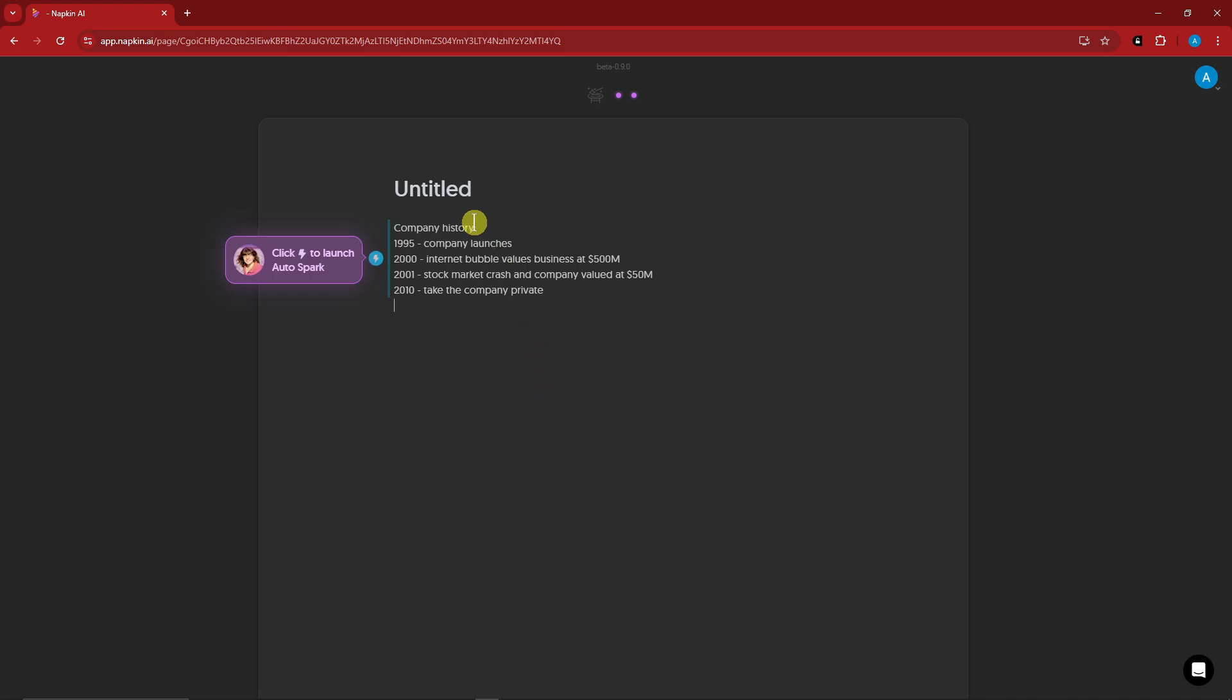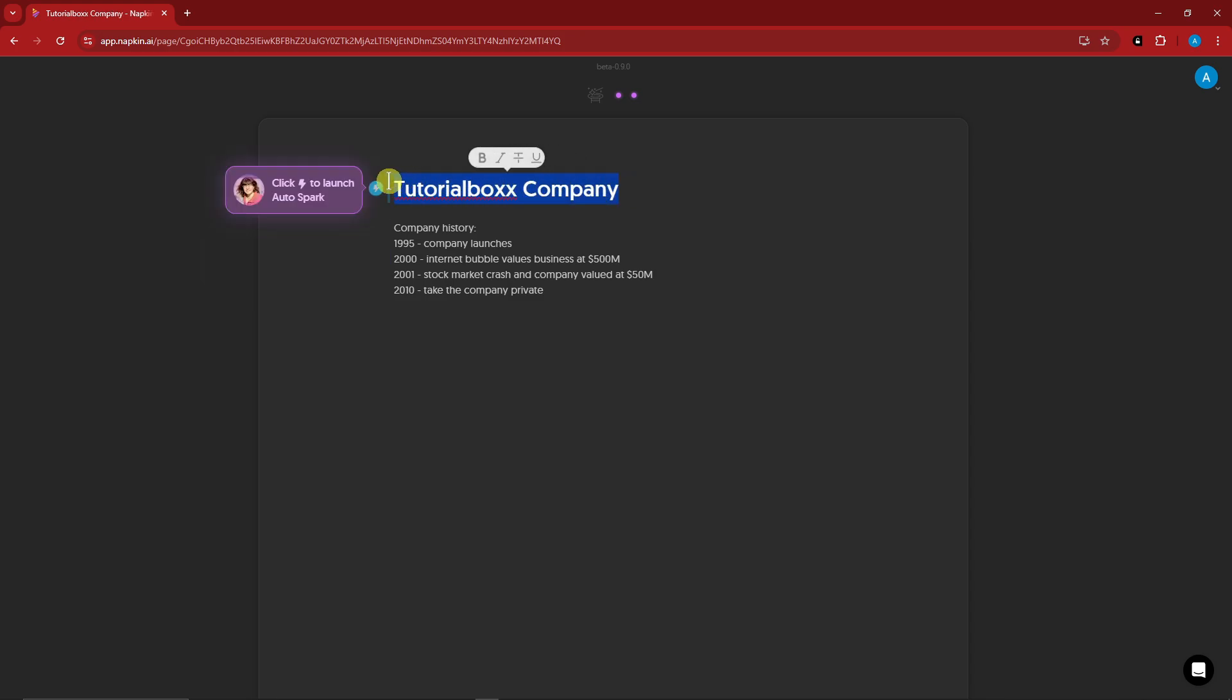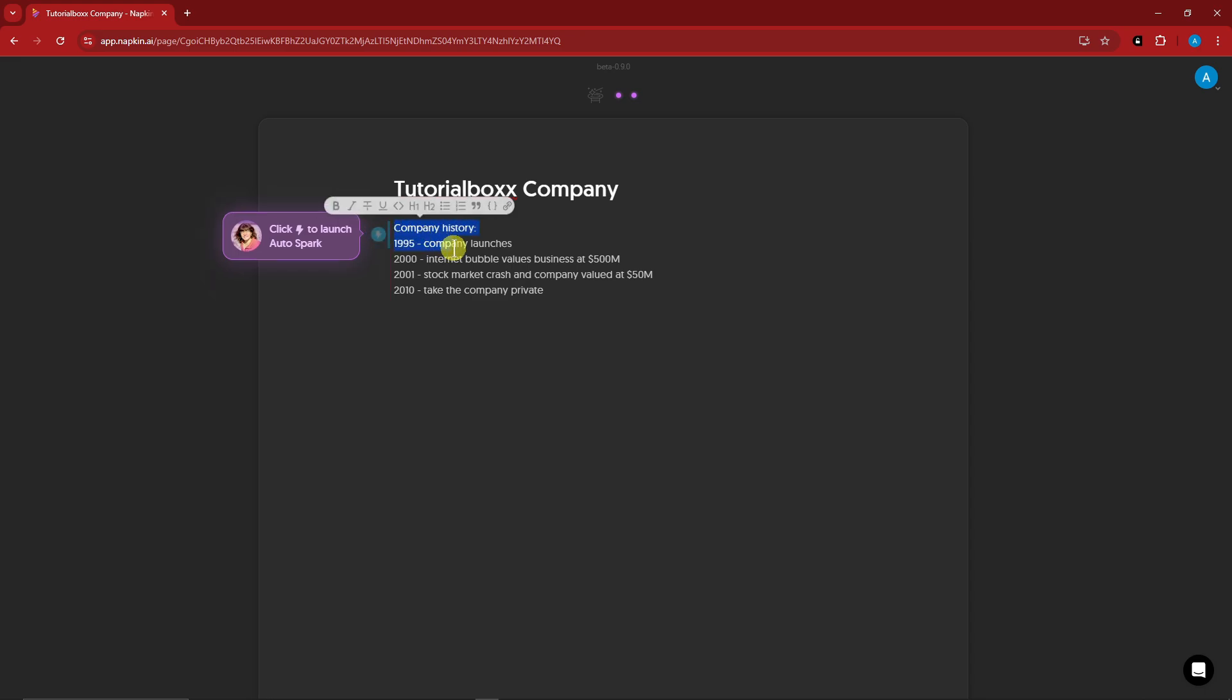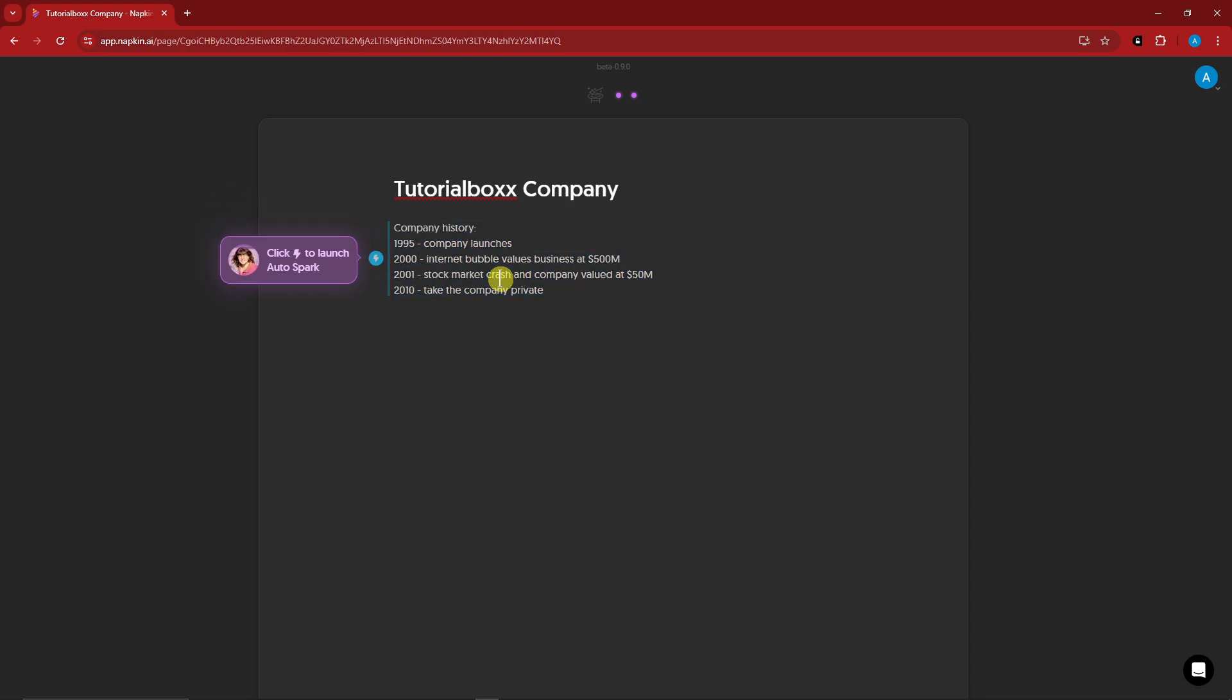Anyway, right here, just type in whatever you have. For example, I'm going to go with this. I'm going to name this one tutorial box company. So this is going to be my header. This is going to be the company history. Basically, it's just a sample time graph or time frame to create a time graph. So take note guys, these are simple texts here with no graphics.